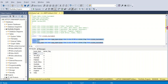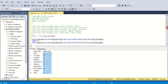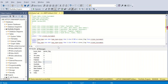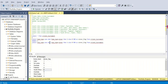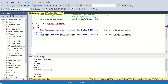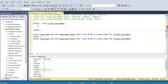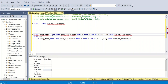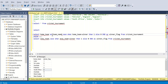After executing both queries with UNION ALL, I am getting home_team and winner_flag showing whether each team is the winner or not. Now I want to select from this result set, so let me rename these columns as team_name and use a subquery.